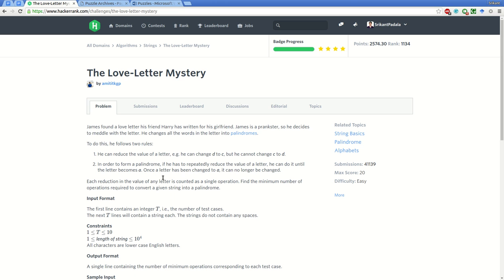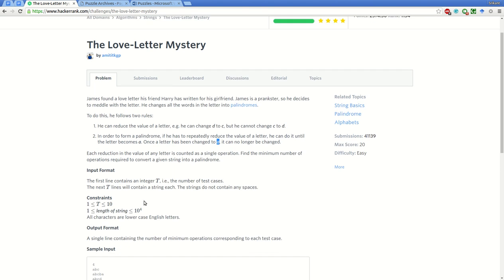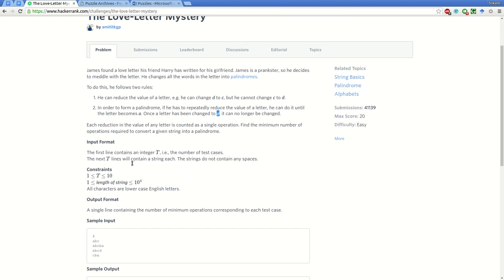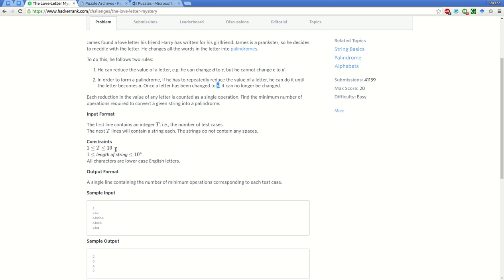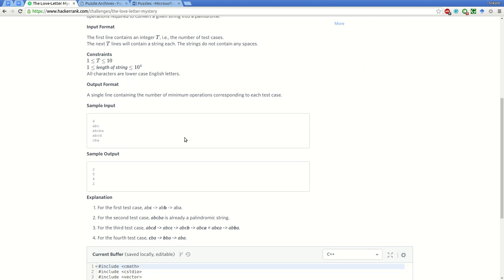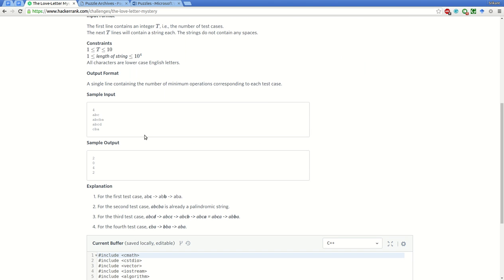All the letters are lowercase and you cannot change it beyond 'a' when you get to 'a'. The input is the number of test cases between 1 to 10, and the length of the string is 1 to 10 to the power 4.